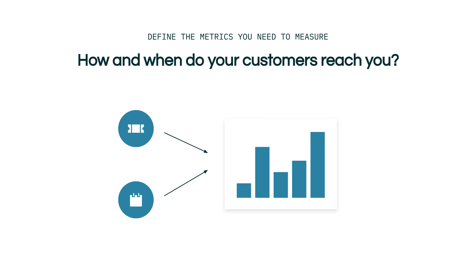Well, where do you start? We'll look at some common questions you might ask yourself when it comes to defining the metrics you need to measure.